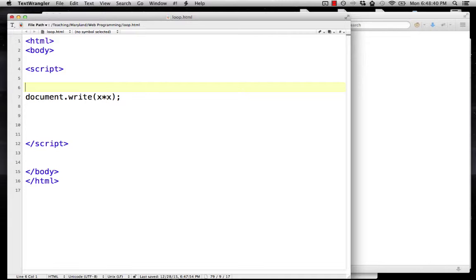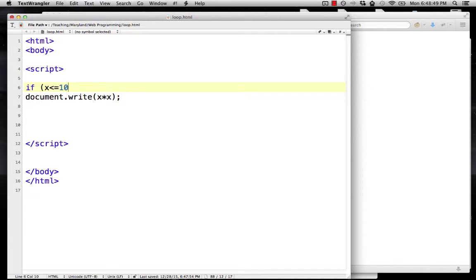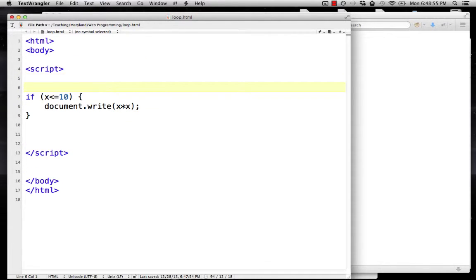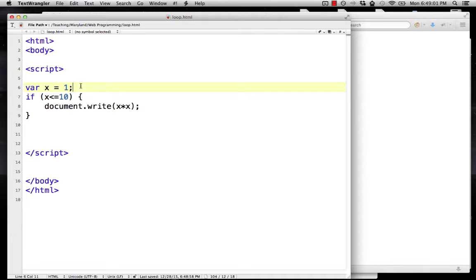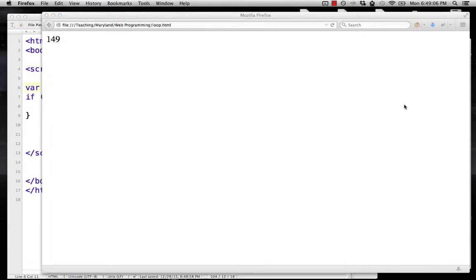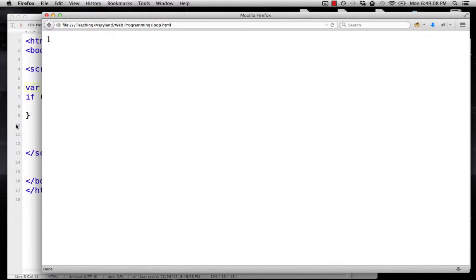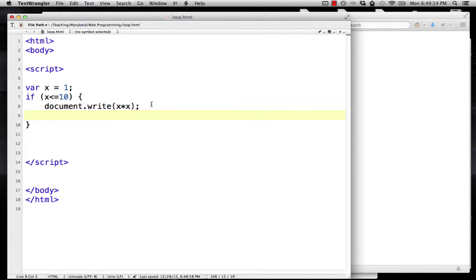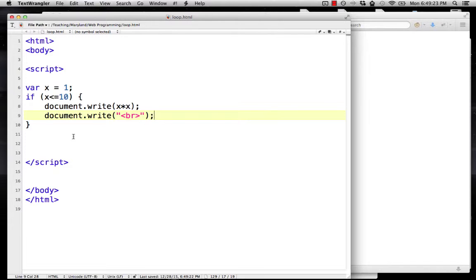Instead of repeating all our numbers, we want to have some variable x and do x times x. How do we get that to happen over and over? We know we want to say if x is less than or equal to 10, then we'll do this. We'll start with variable x equal to 1. But that's only going to do it once, right? x is equal to 1, x will be less than 10, then we'll write x squared. That works, but how do we get it to happen many times? Let's put in a br tag so our lines will get broken.